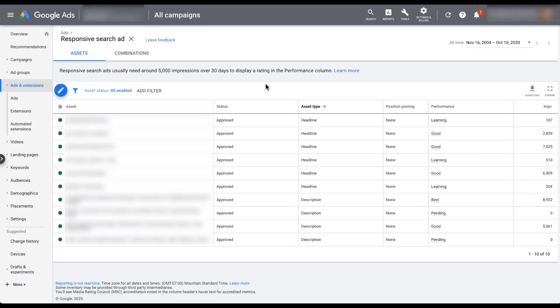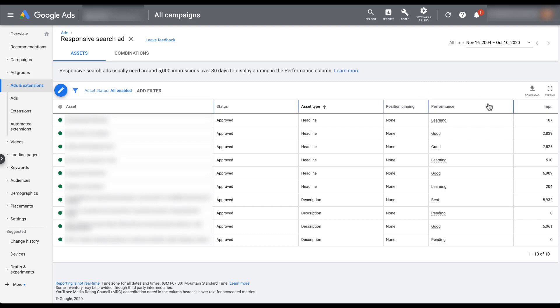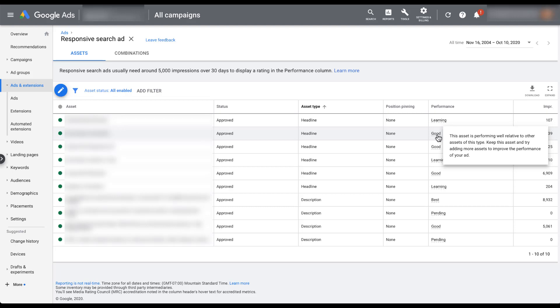So here we're in an account. The asset type here will show you if it's a headline or a description. It'll show if there's any position pinning, which on this one we're kind of letting it run free. But it is a helpful referral piece. If something is pinned into headline one or headline two, you can see if one is getting more or less impressions than the other and how they're competing. But the only performance indicators we're going to get are in this performance column. And it really is just looking at learning, pending, good, best, and some will show up as poor. Those types of words and guidance are the only indicators Google is going to give you as to how each of these pieces are performing. If you hover over each of them, it will give you a little bit of a rundown of what that means, but it's also not very descriptive.